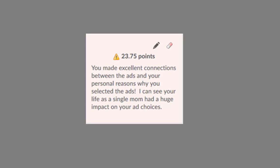For this particular student, even though she earned full points, I'm praising the high achievement and making a connection. I said, you made excellent connections between the ads and your personal reasons why you selected the ads. I can see your life as a single mom has had a huge impact on your ad choices.